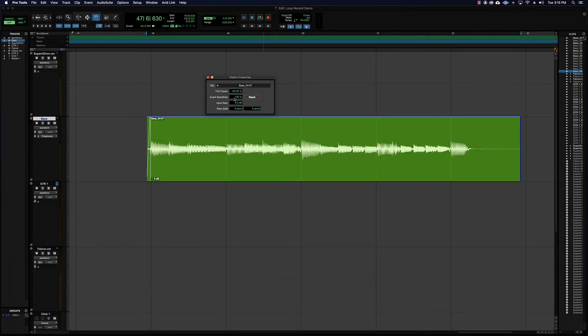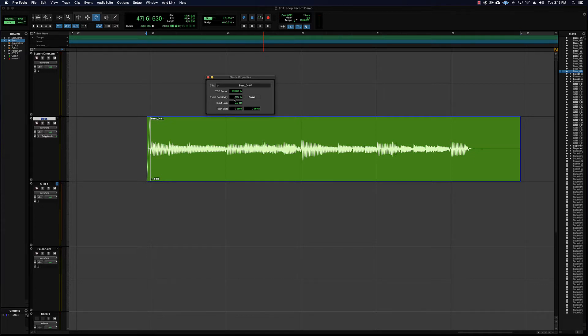Hey everyone, so in this video we're going to talk about adjusting event sensitivity for a bass track when you're using elastic audio, and also about changing pitch with elastic audio. So it should be fun. All right, off we go.